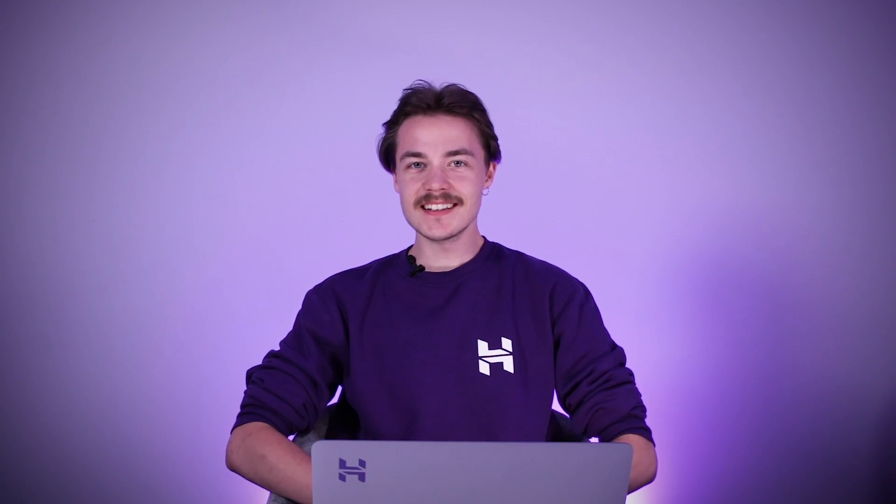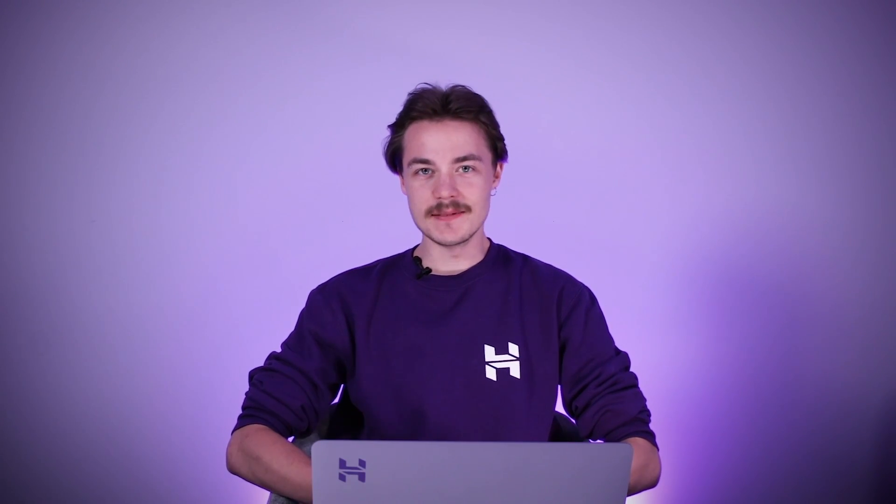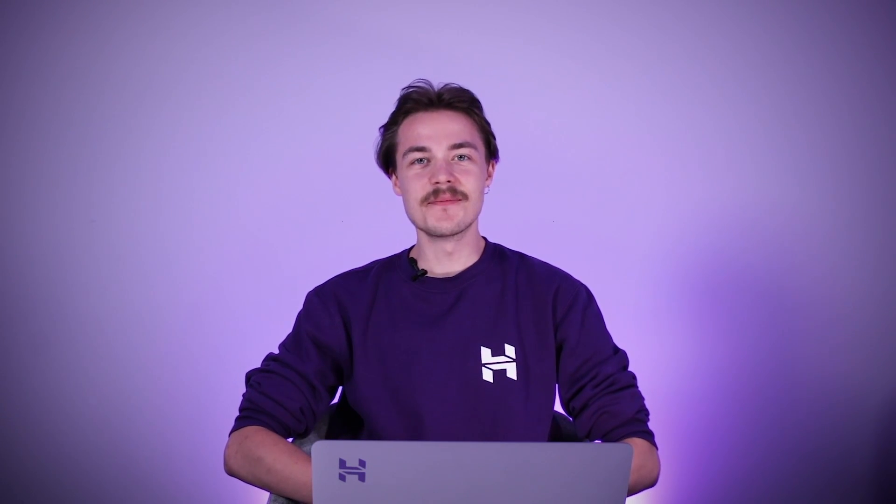Hey guys, welcome to another Hostinger Academy video. My name is Kasutis and today we will go over the email features of Hostinger. So let's jump right in!